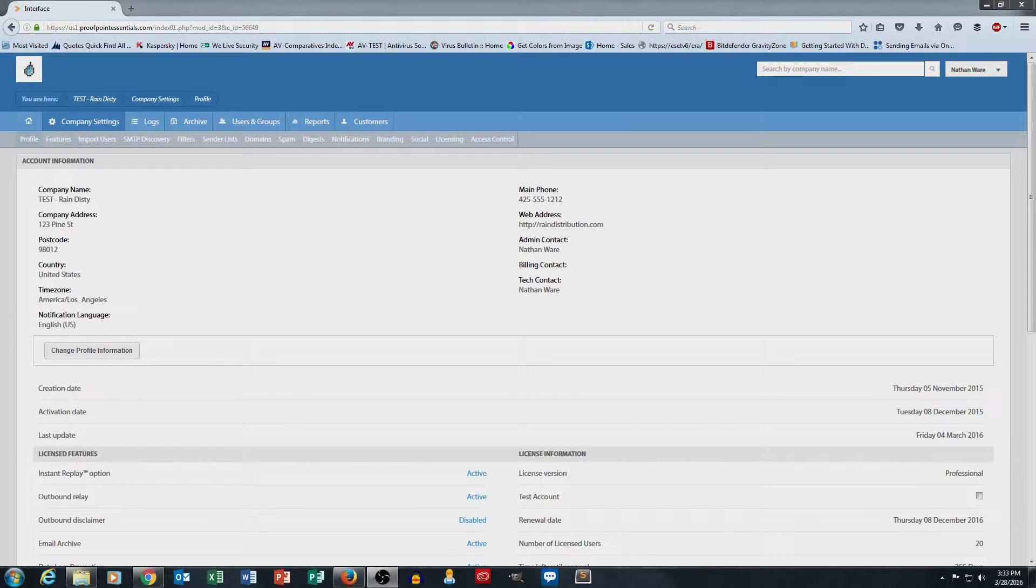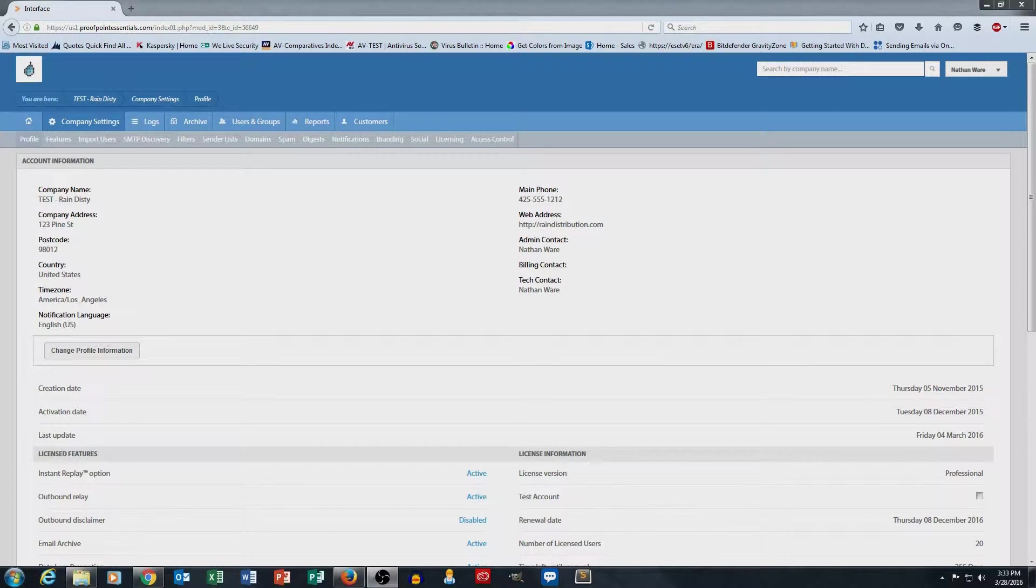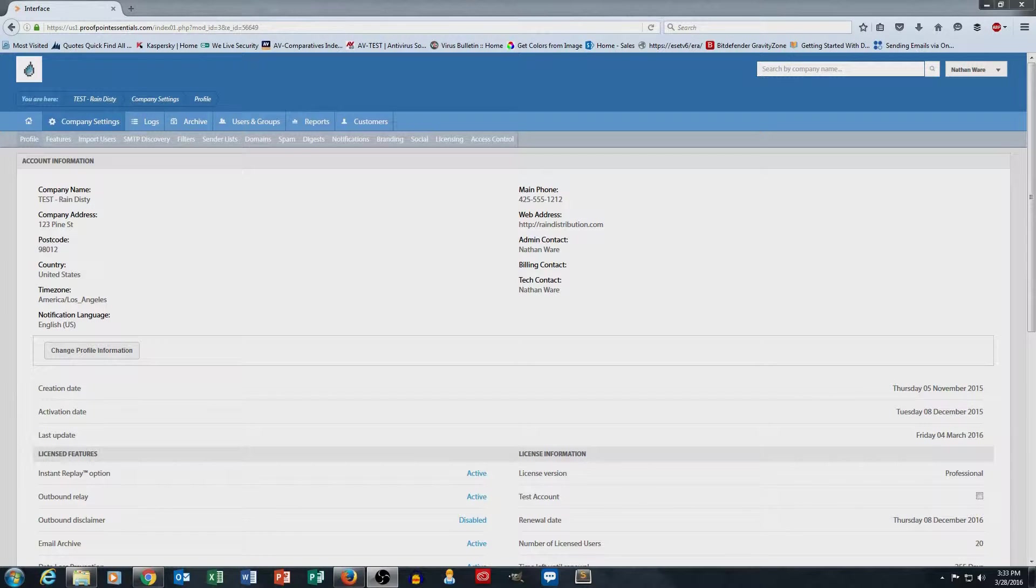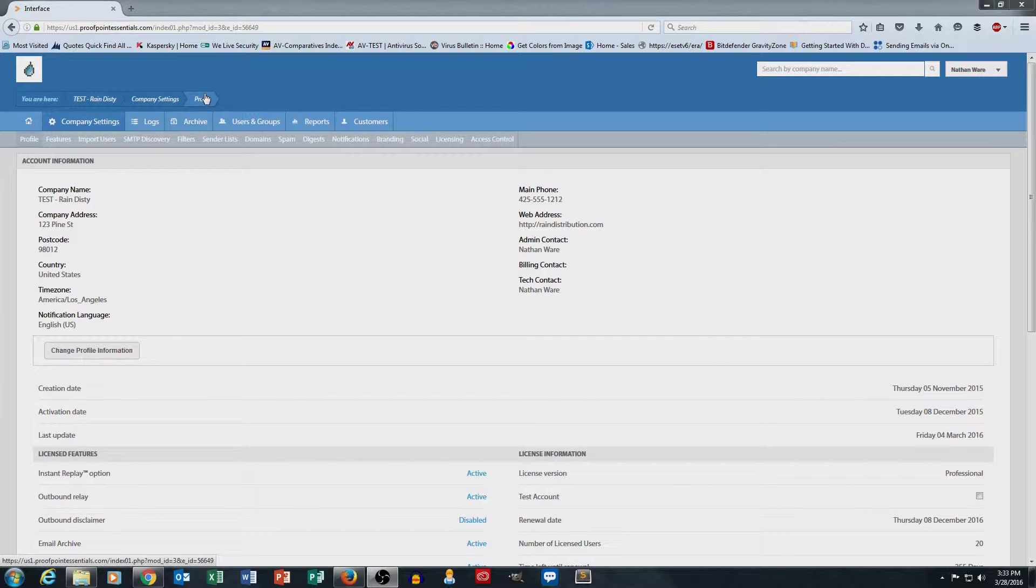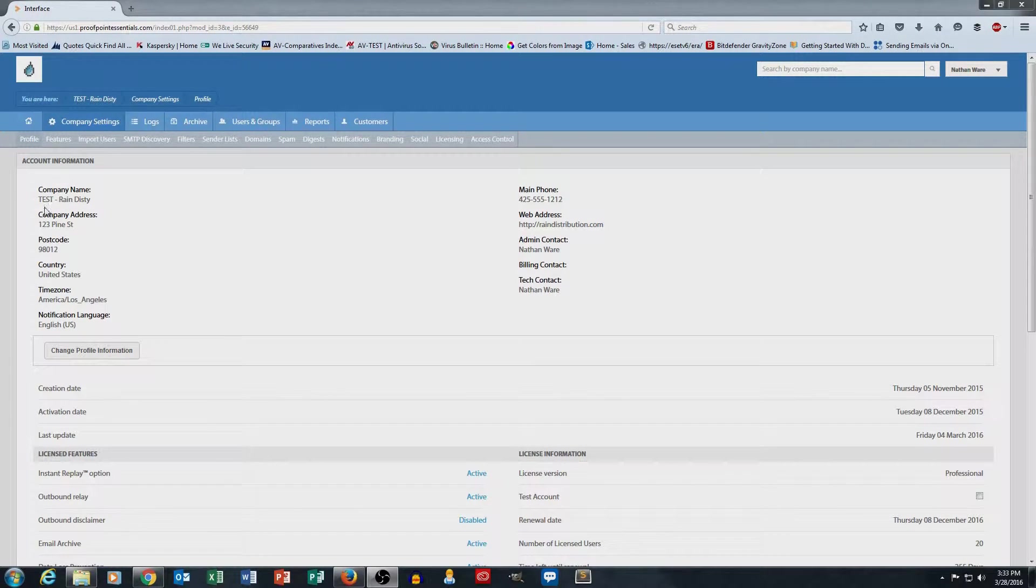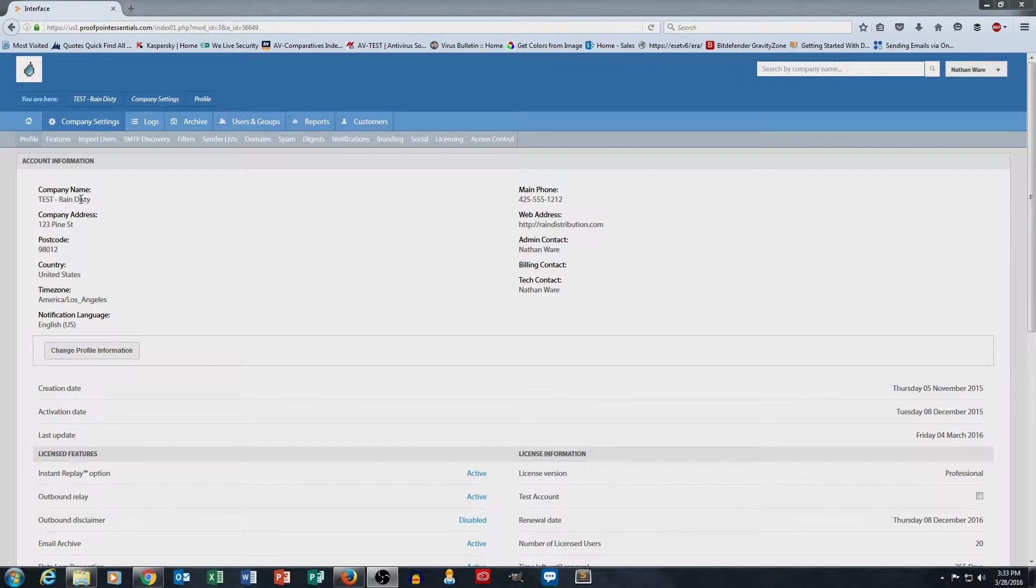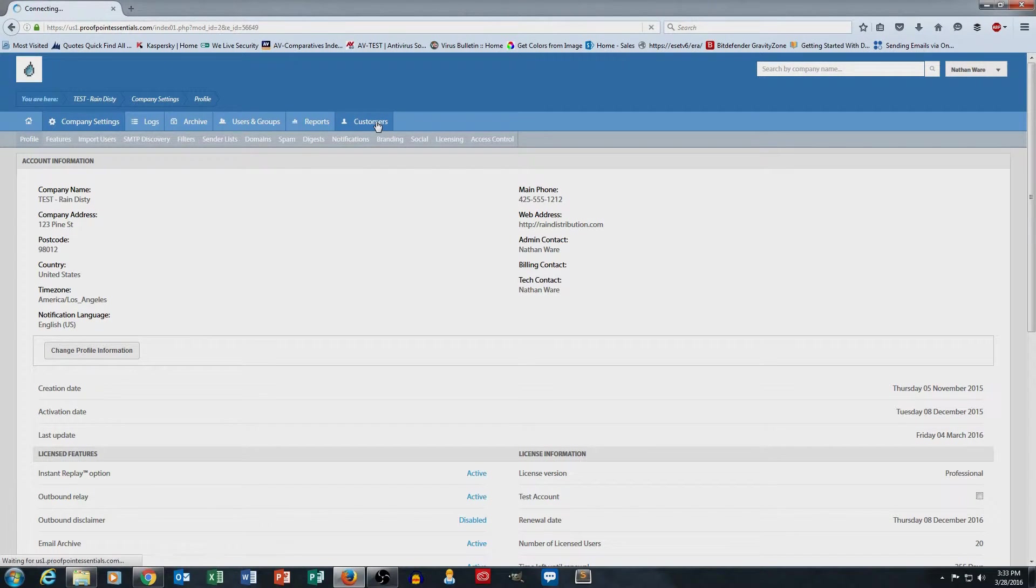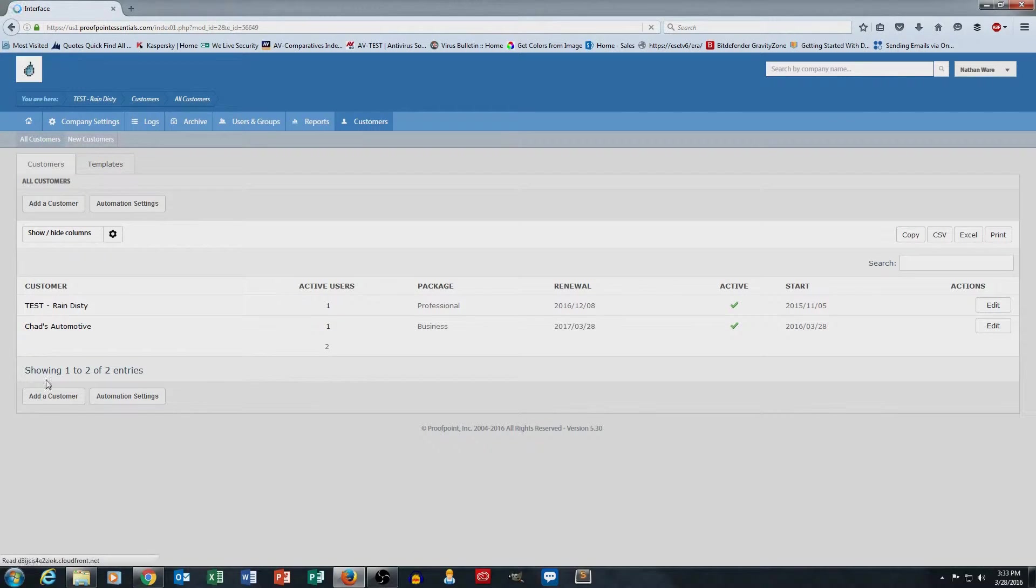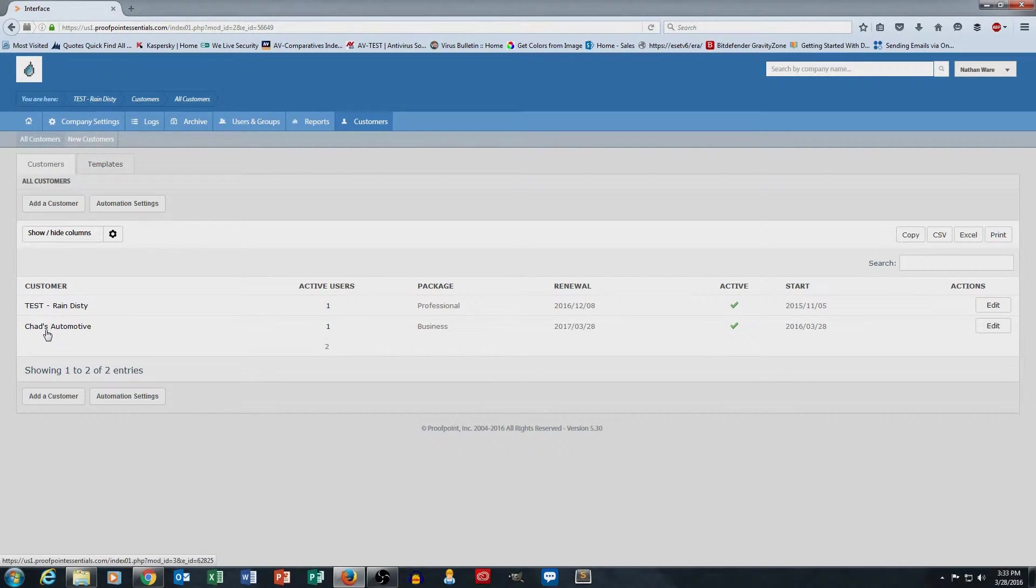In part one, we talked about how to create a customer in the portal, and then once you have customers created, how that affects the breadcrumb at the top here so that we can navigate within the portal. Just to recap, I've got a demo account here called TestRainDisti, which is emulating a managed service provider company or a technical service provider company. And then I went to customers and created a test customer called Chad's Automotive, which is a prospective end user that I've created.